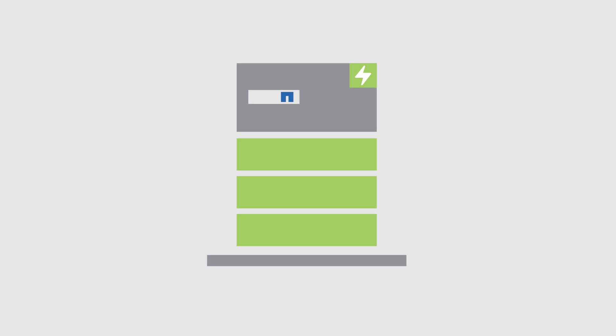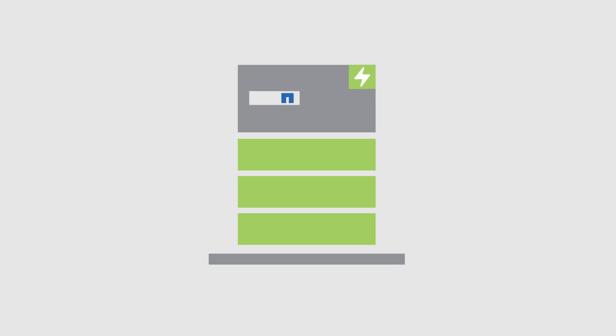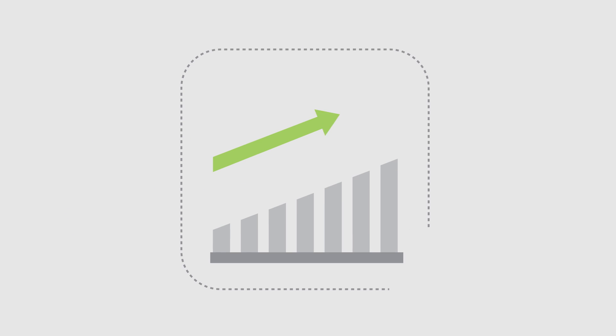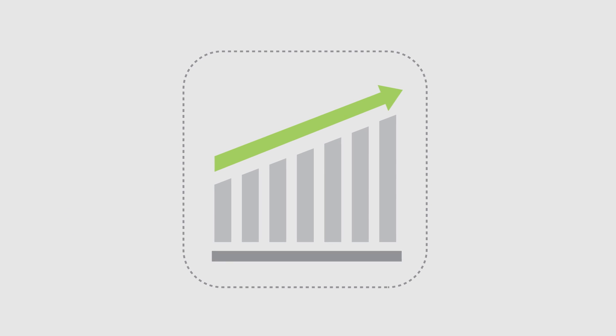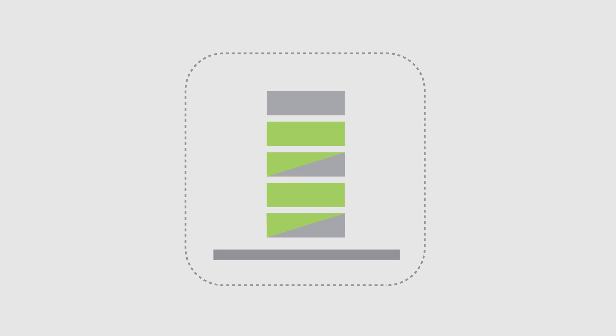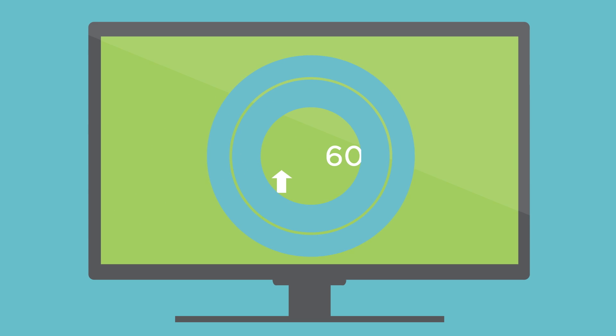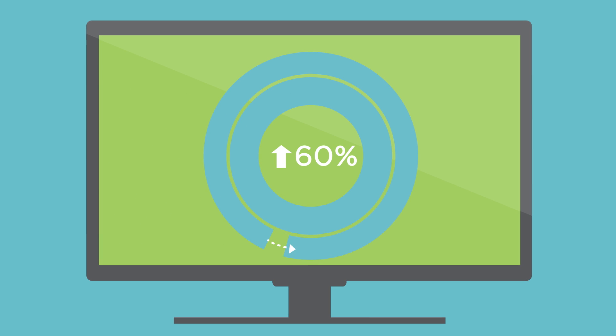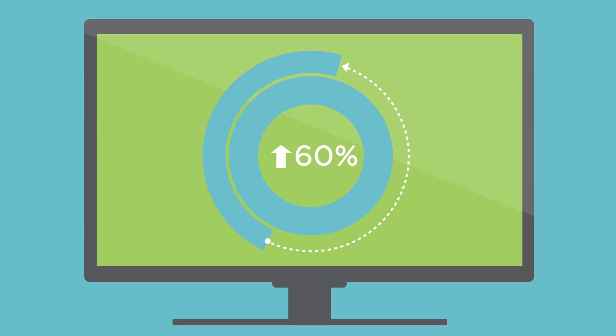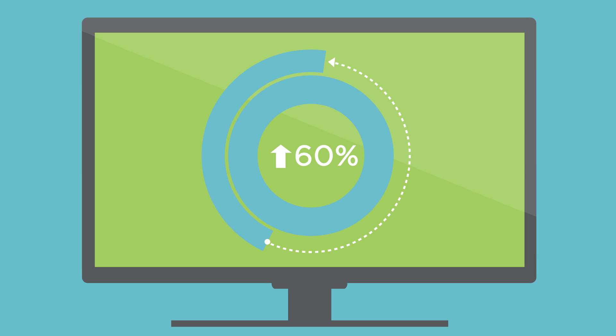NetApp further optimized ONTAP 9 for flash with improved performance and capacity utilization. Gain up to 60% more IOPS with consistent sub-millisecond latency.